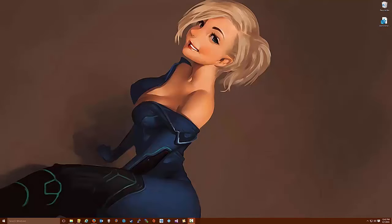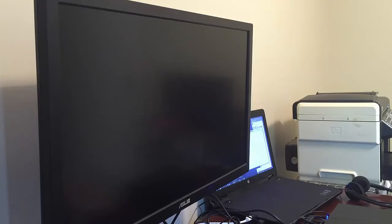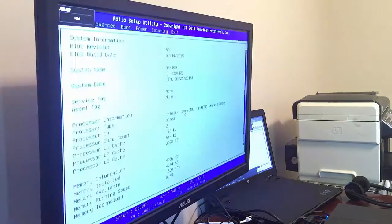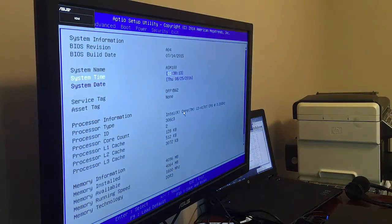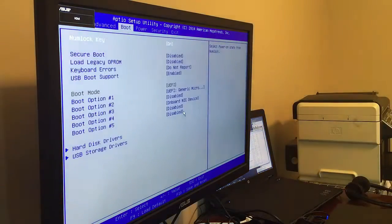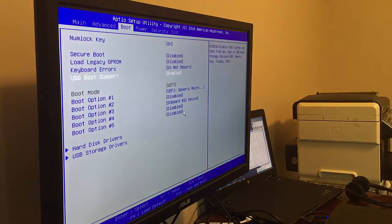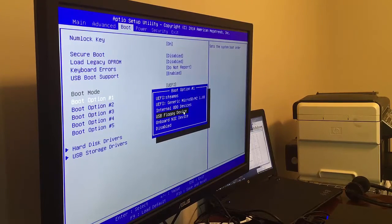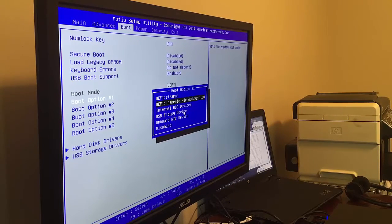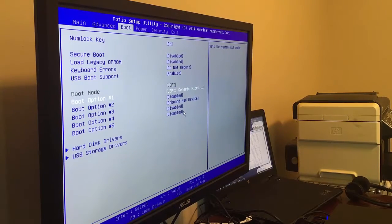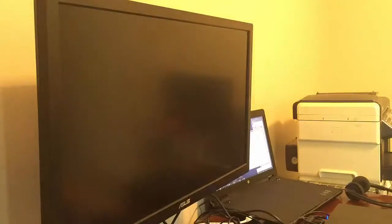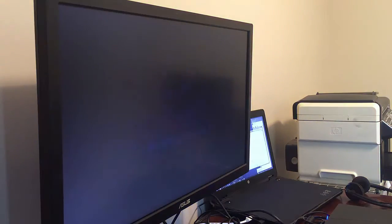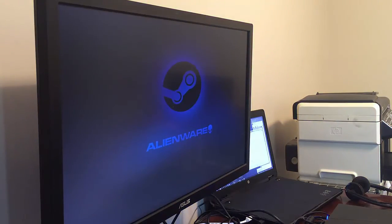So first up here we're going to see that we are going to boot up the Steam machine and go into the BIOS. To get into the BIOS we had to hit the F2 key when the machine booted up. And here we're going to go ahead and set the primary boot device to the USB instead of the SteamOS.